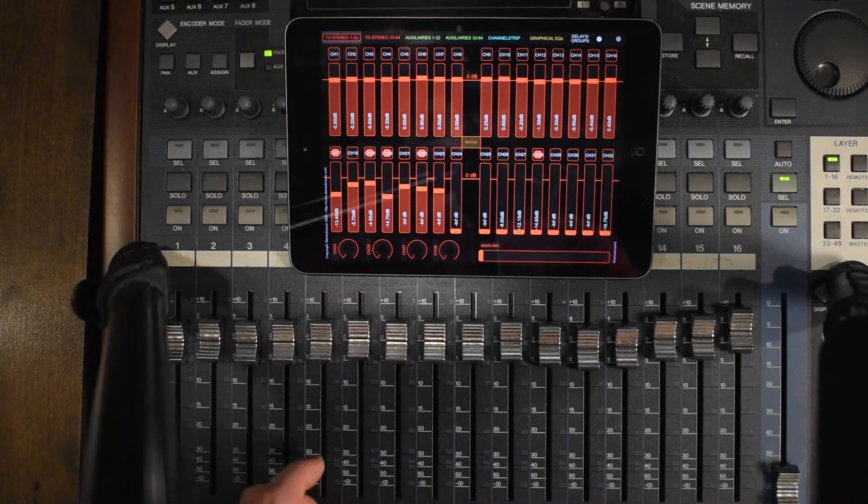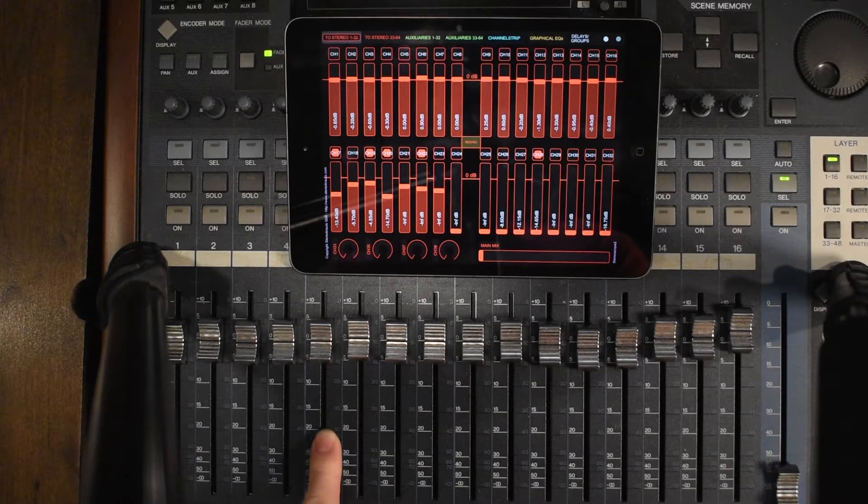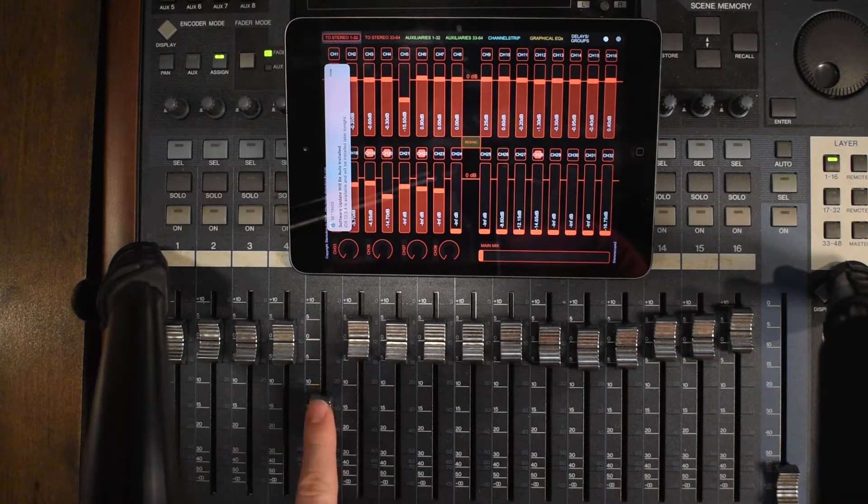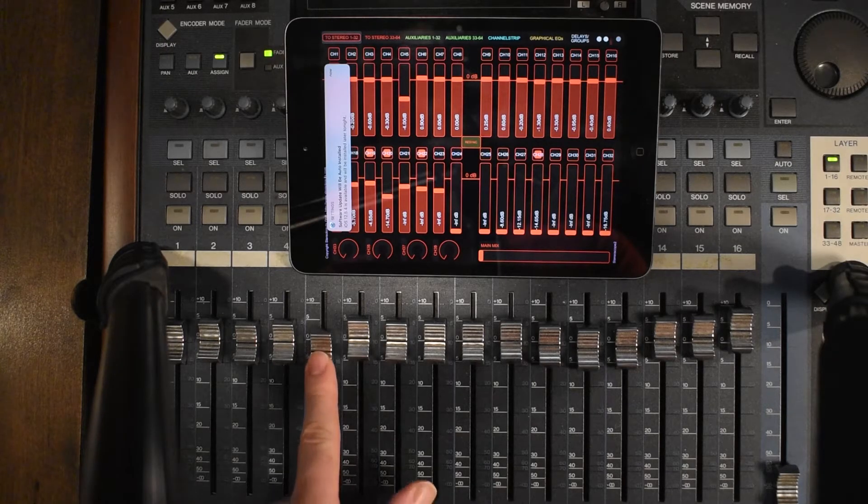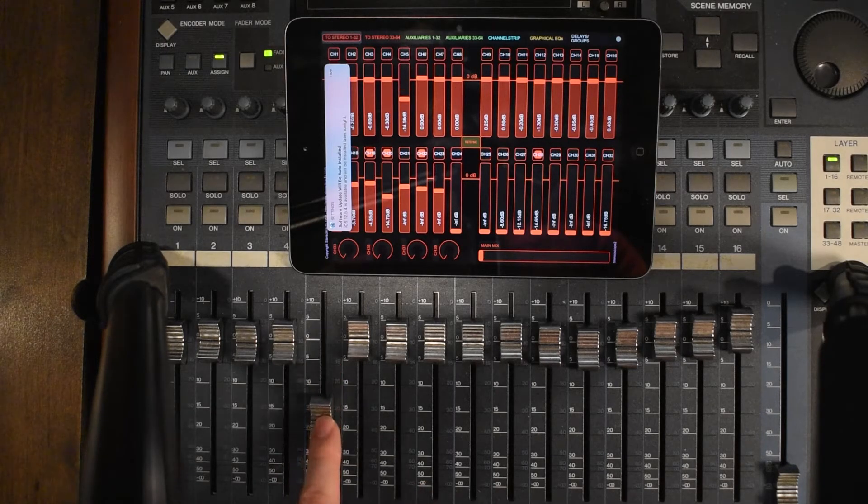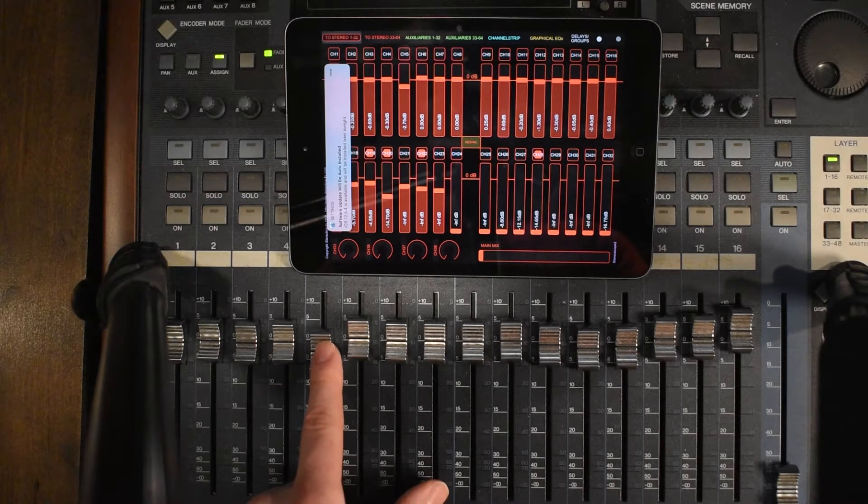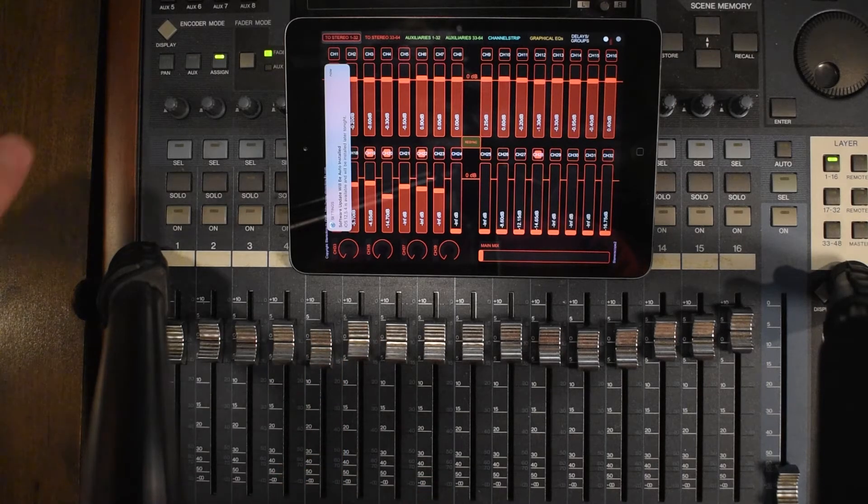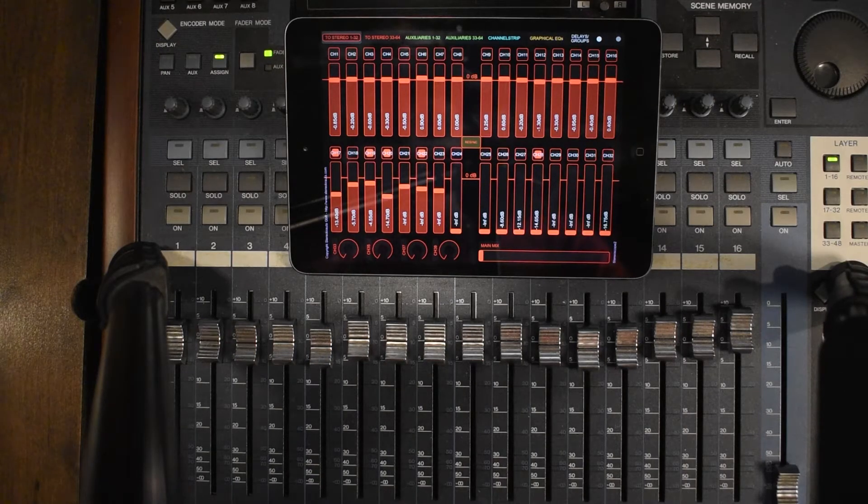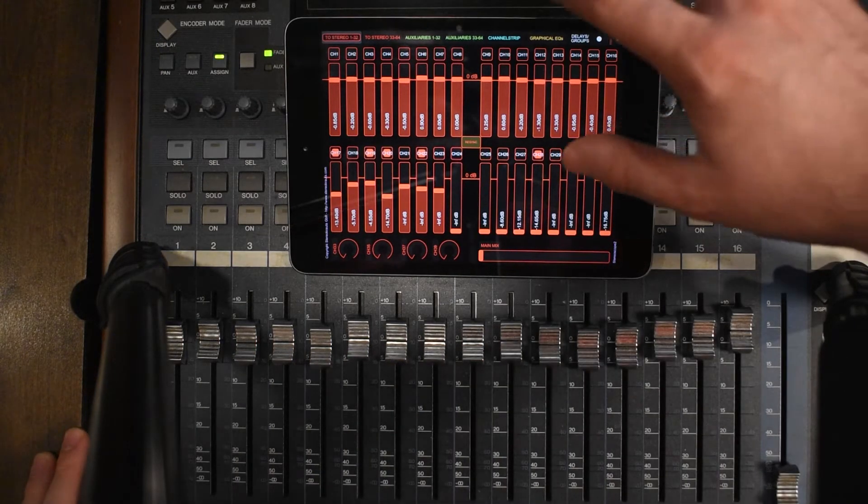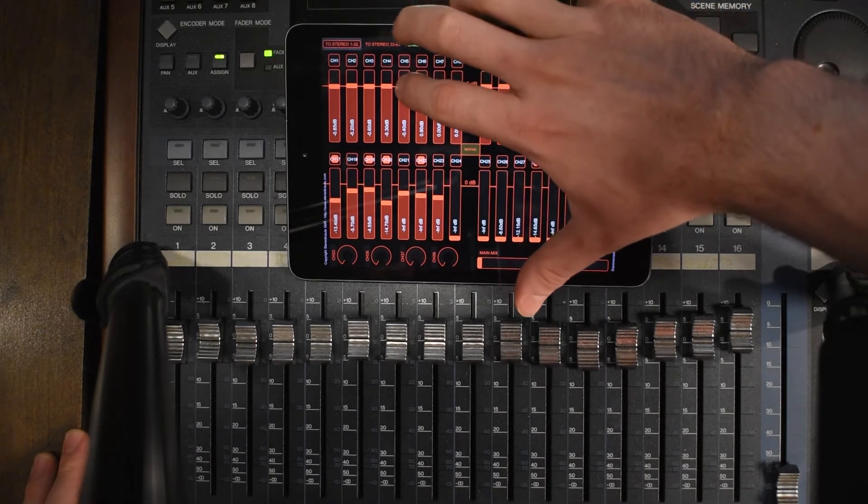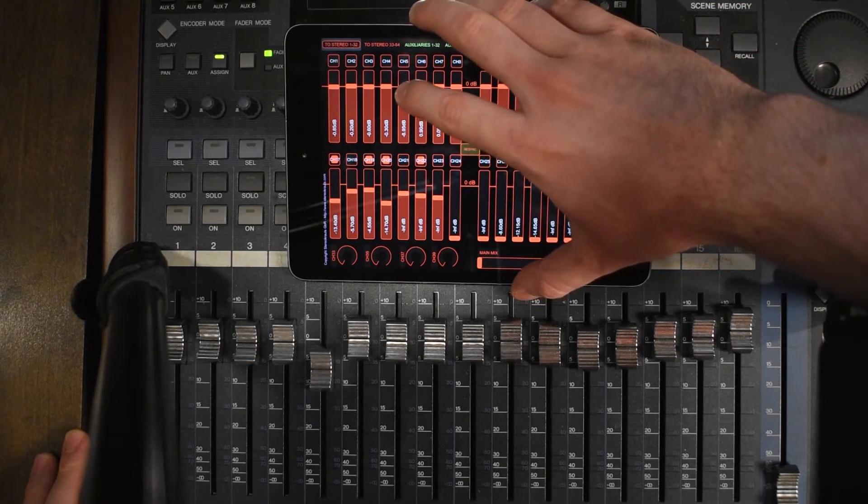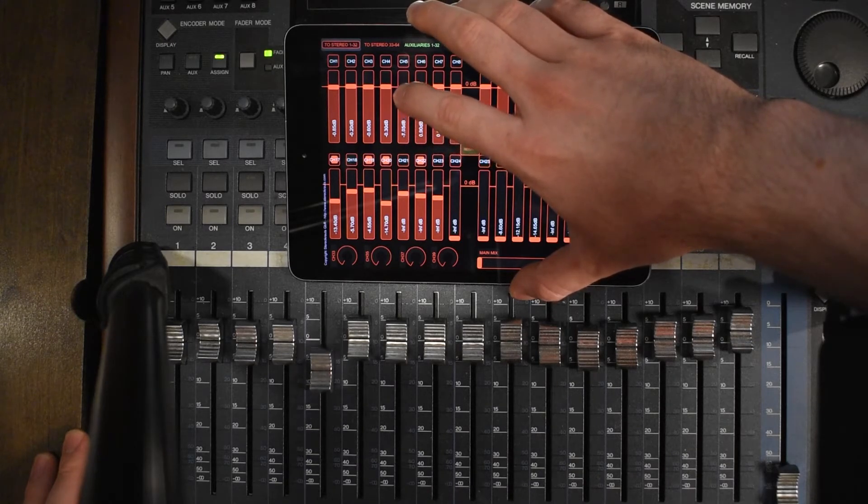If I decide to move channel 5, you can see that it also moves on the screen. If we move channel 5 on the screen, it moves the slider on the DM1000.